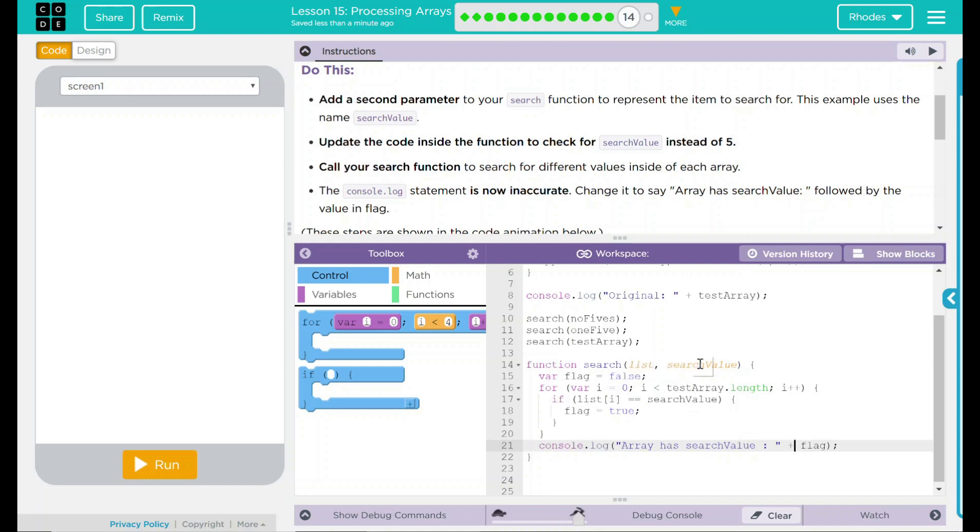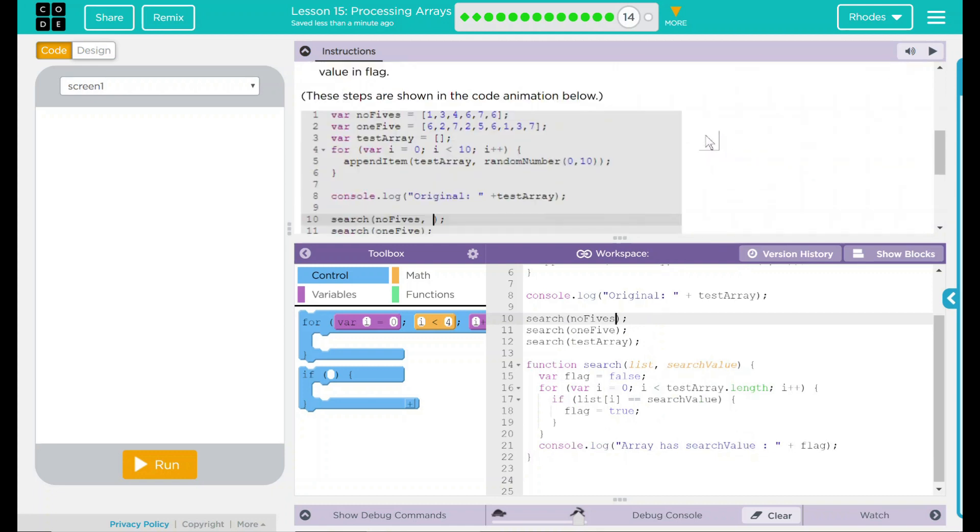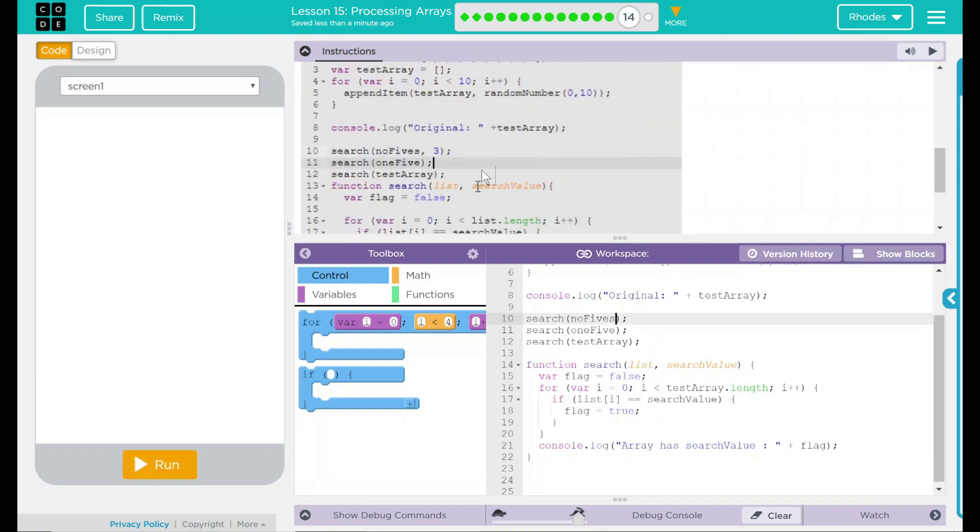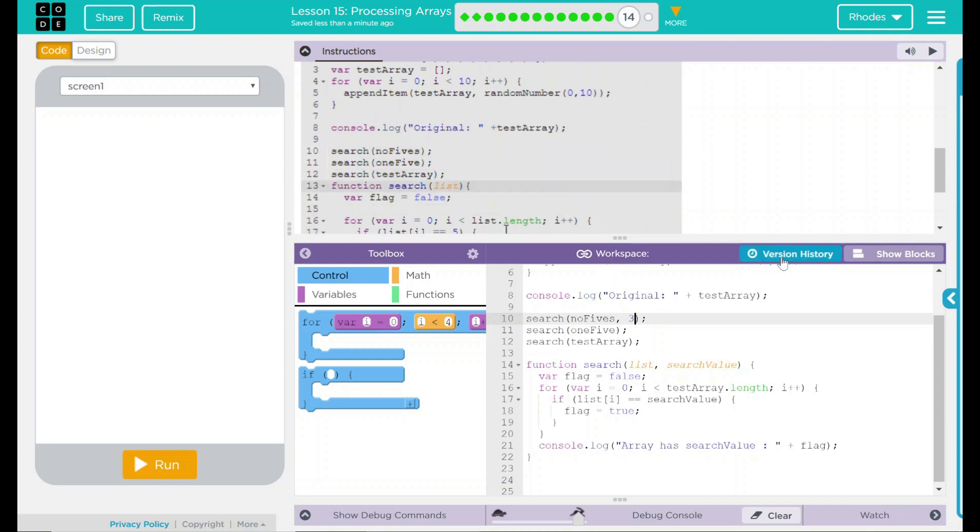Now that we added something to call to, we actually have to call to it. In our example up here, they used 3, 5, and 8. Let's do the same thing. 3, 5, and 8.